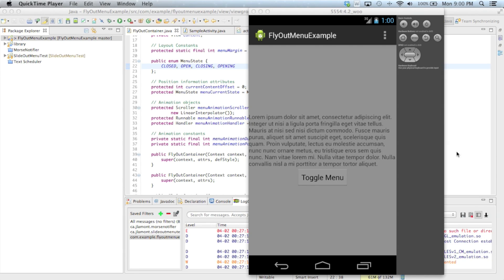This is part two of the Android slide out menu tutorial. In the first part, I showed how you can implement a menu which simply pops in on the left hand side of the screen, but there was no animation involved. In this tutorial, I'll show you how you can implement animation to the opening and closing of that menu.